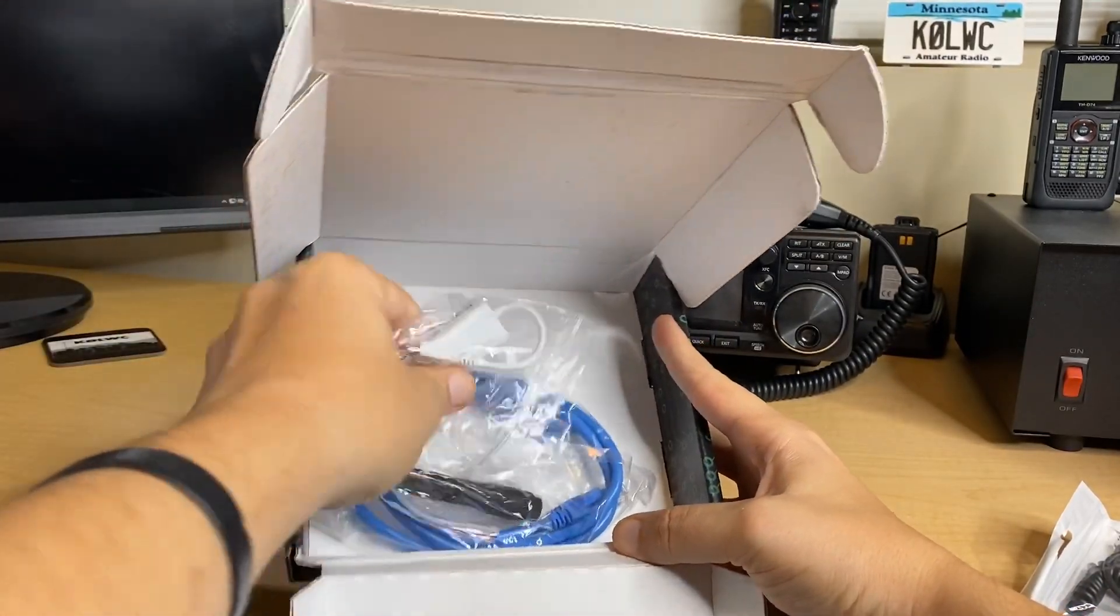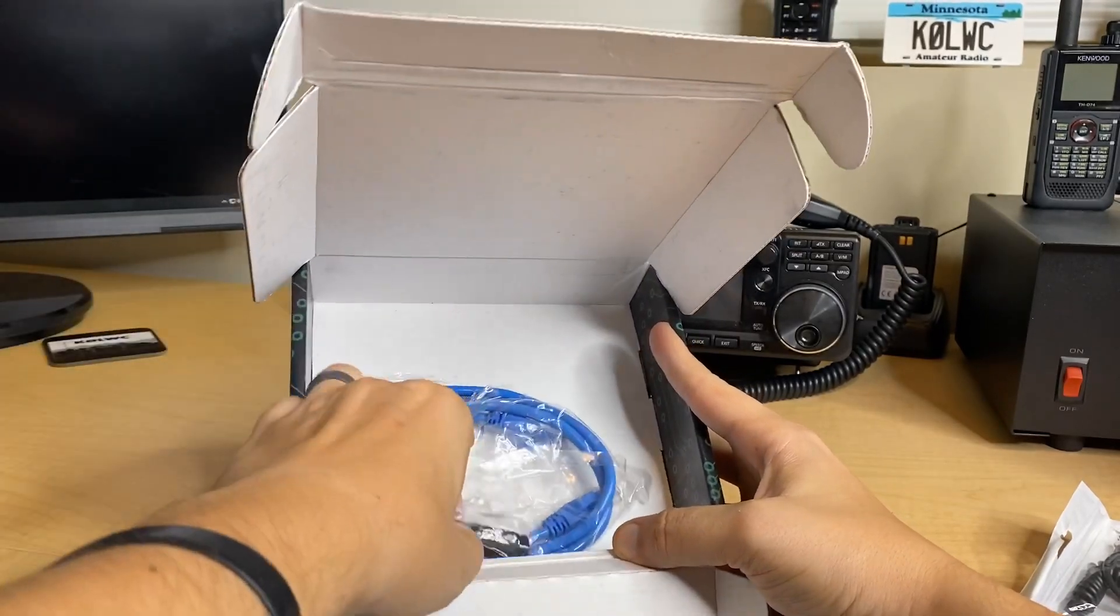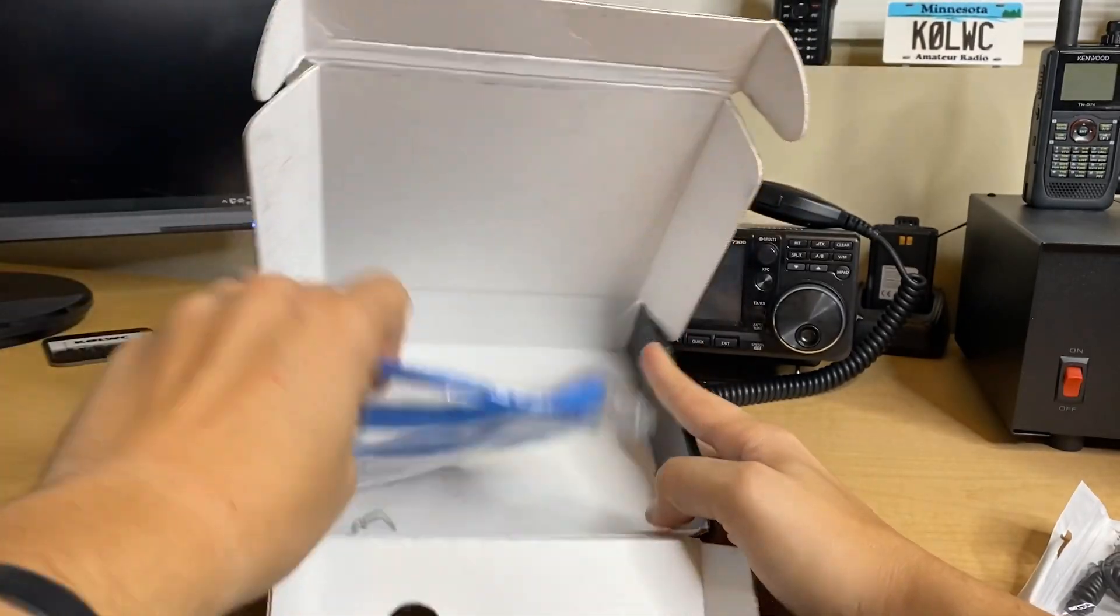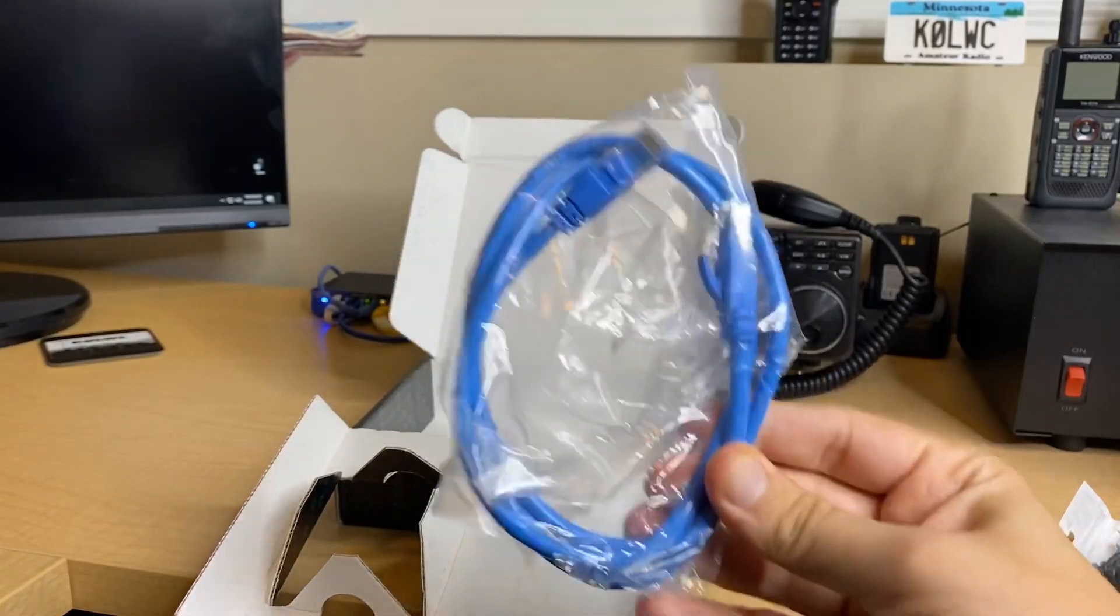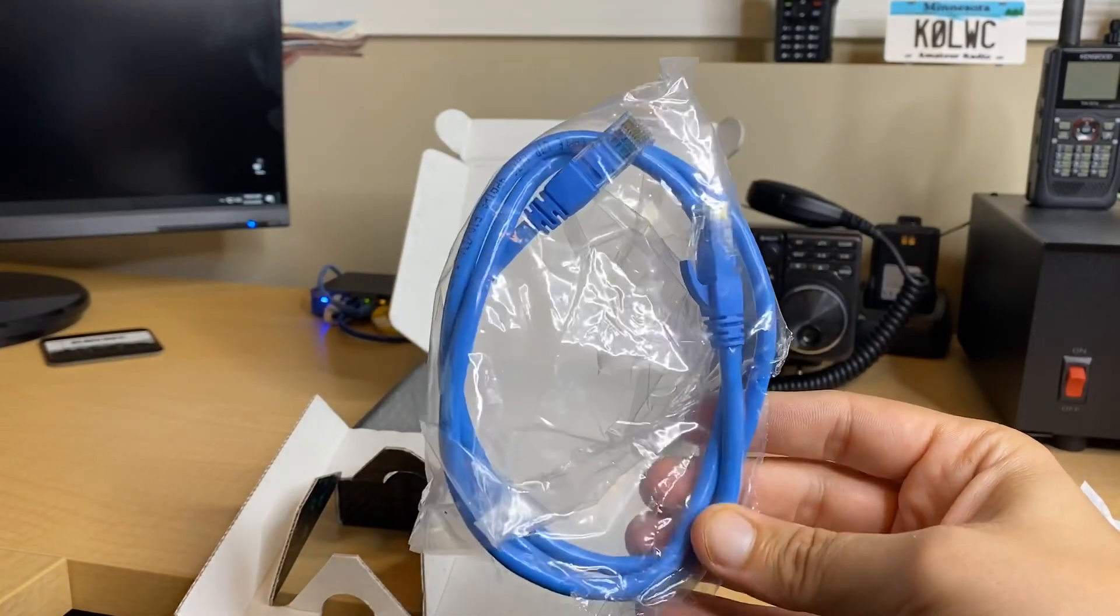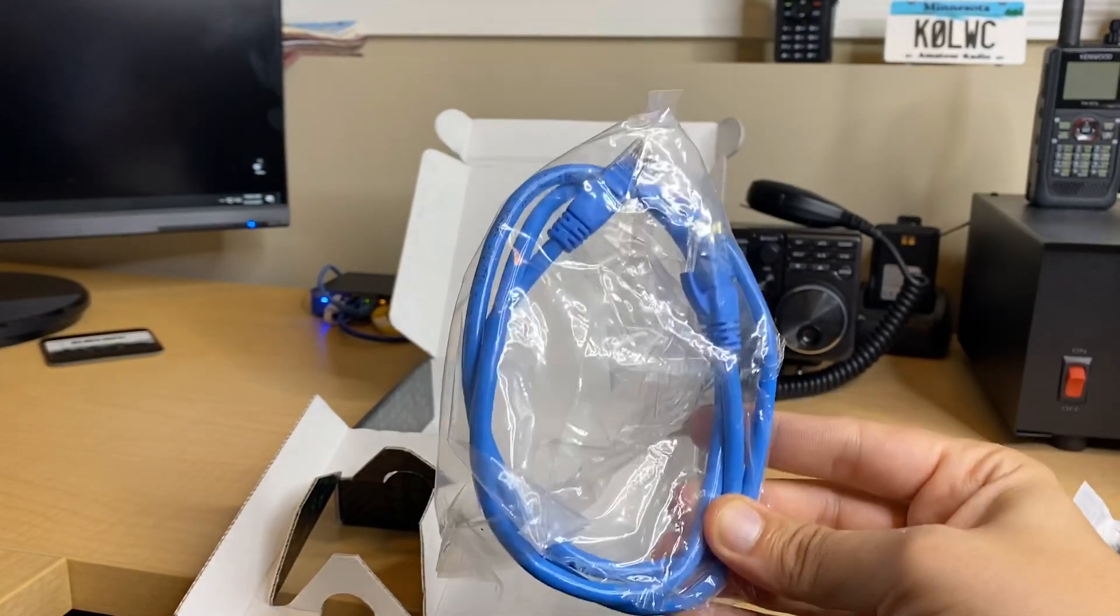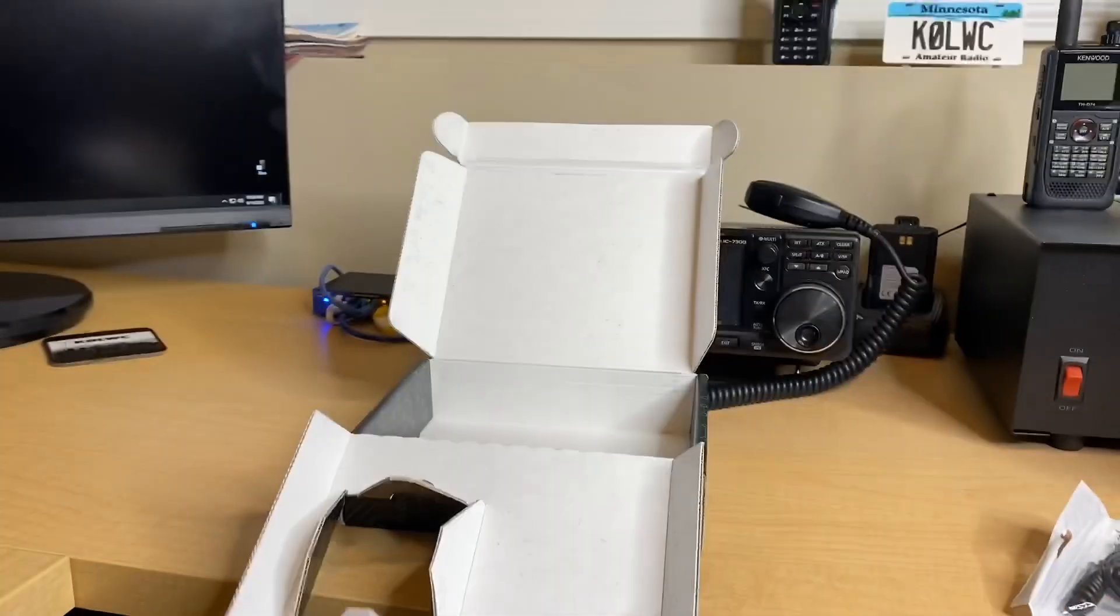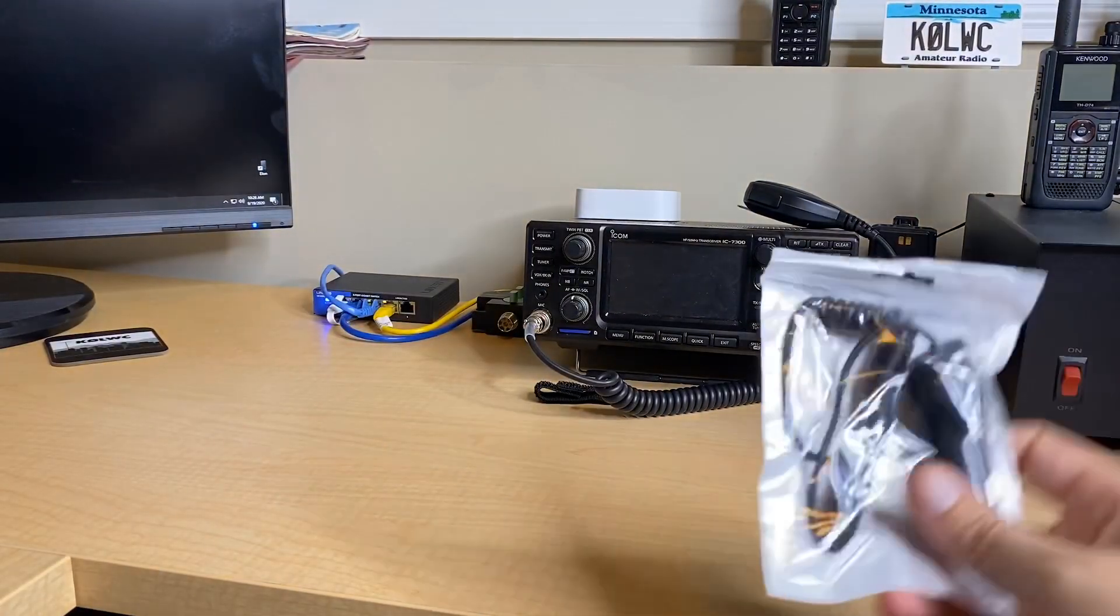The beauty of this versus maybe an OpenSpot 3 at this price point is, if you want to just get started, make life easy, this is a great choice. But you still have tons of flexibility and tinkering you can do later on once you get more familiar with DMR. The OpenSpot, as an example, is pretty simple to use, but that's all it is. You really can't do much tinkering with the OpenSpot.